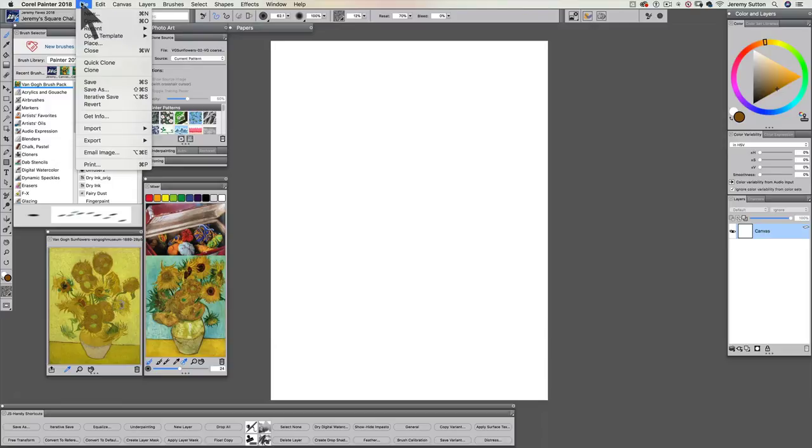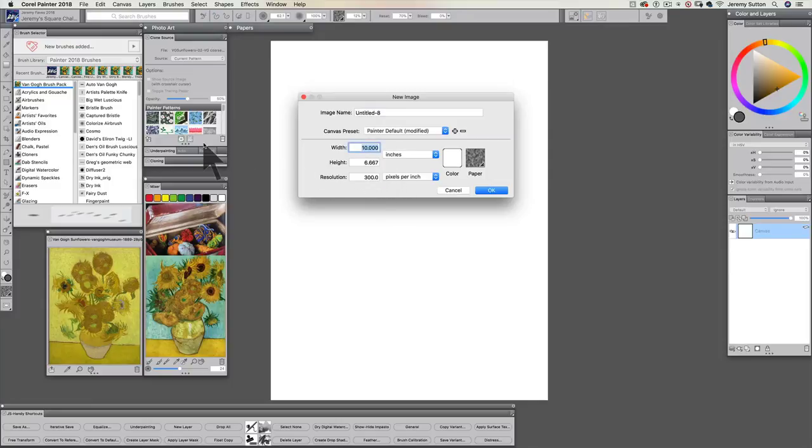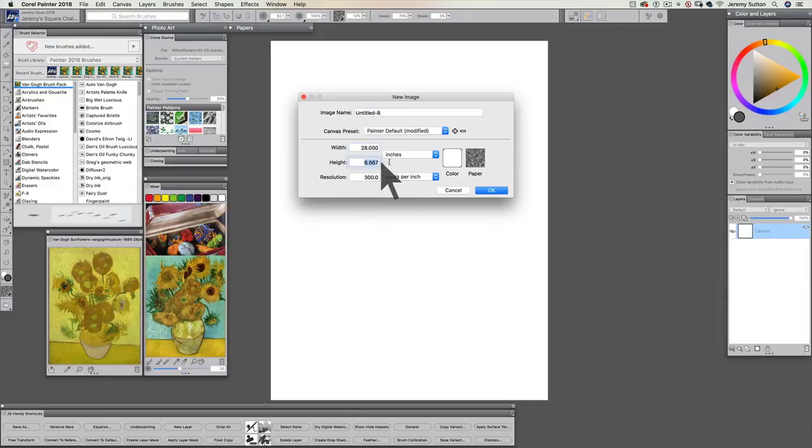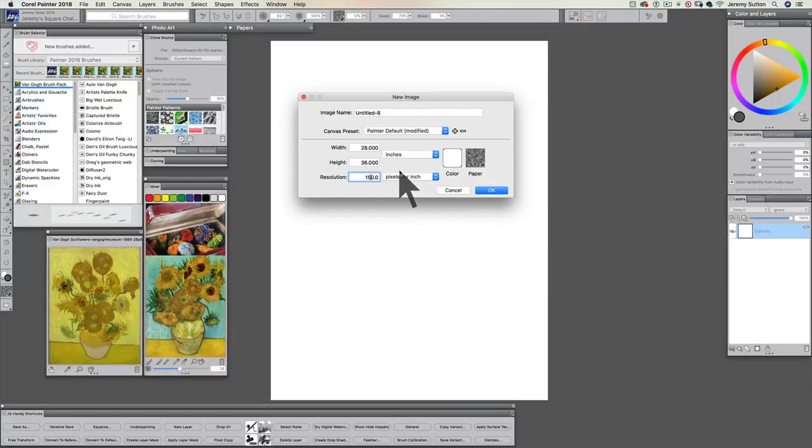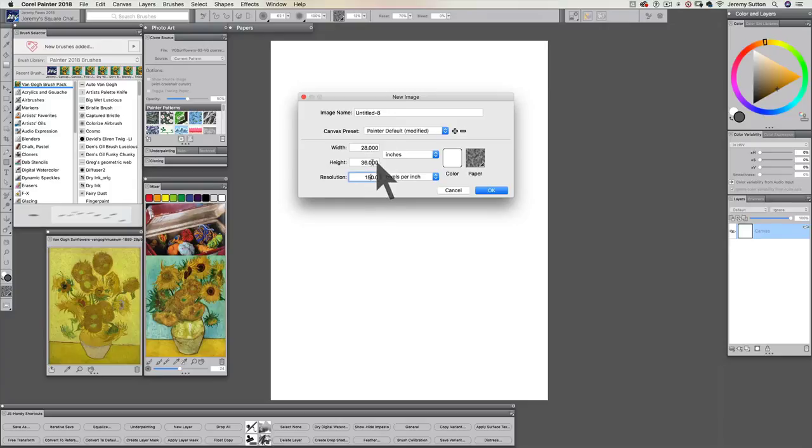So let's open up a new canvas to paint on. File New or Command N on a Mac or Control N on a PC and we're going to change pixels to inches and we're going to make it 28 inches width and 36 inches height and let's make that at 150 pixels per inch. That's going to give us a fair number of pixels to paint with. We could print at that actual size and still get a pretty decent print if we wanted. And that size I've chosen here is approximately the size of these actual Van Gogh paintings.